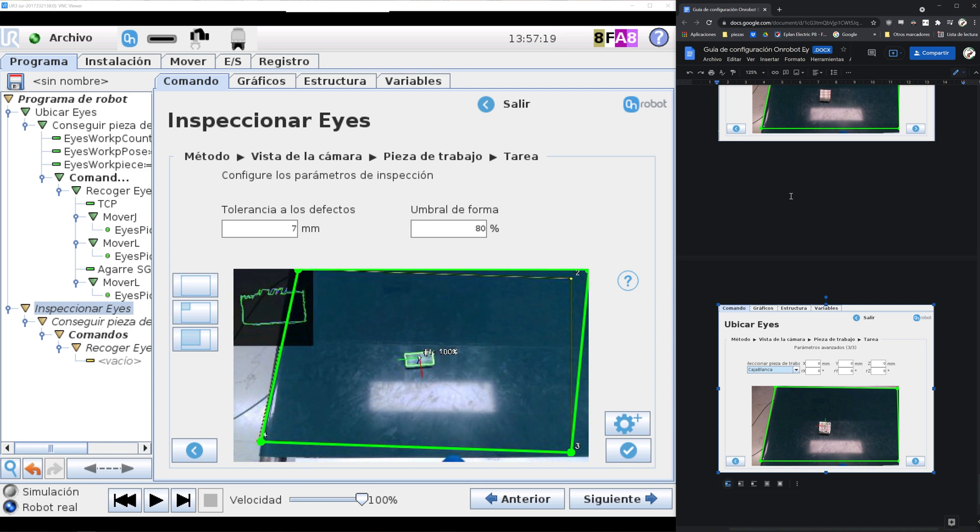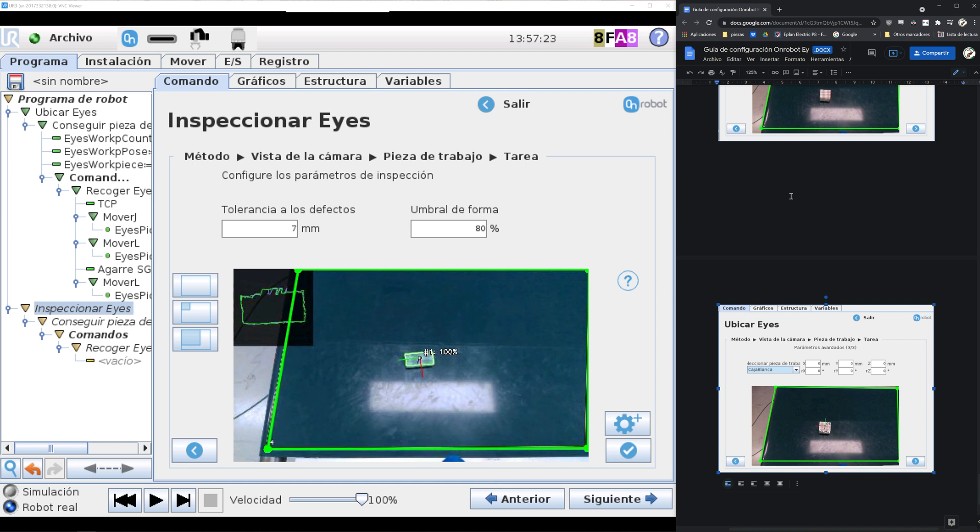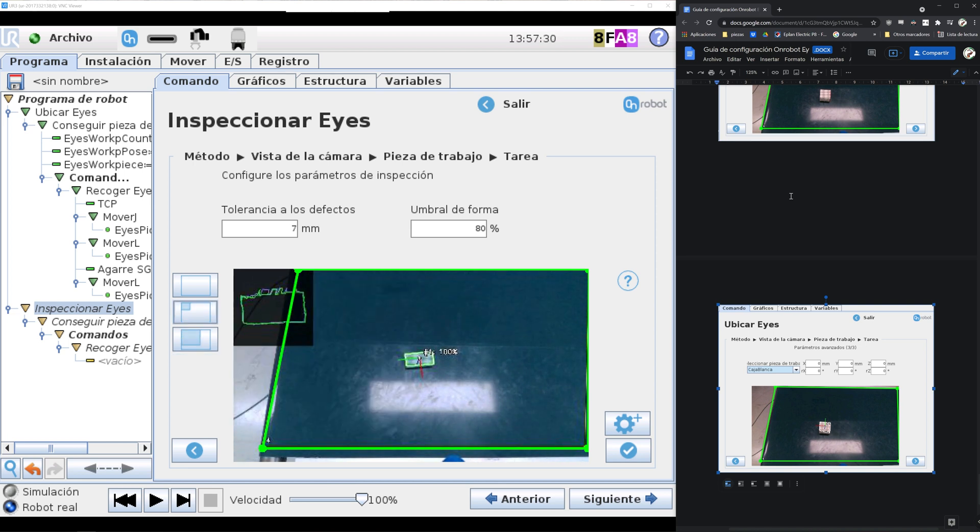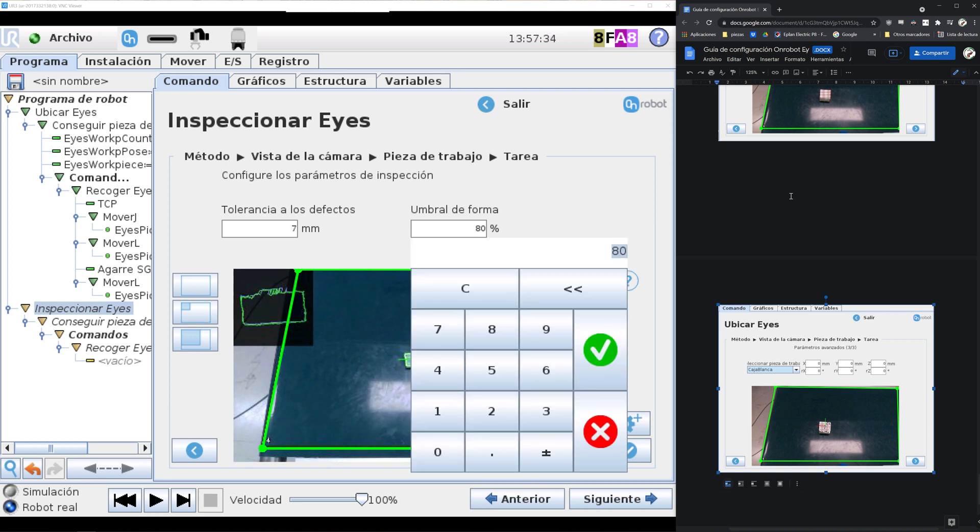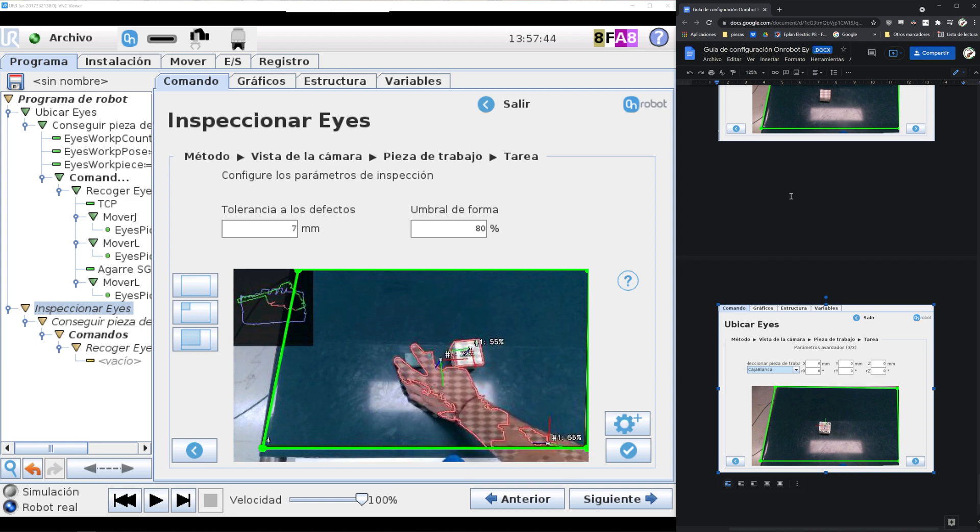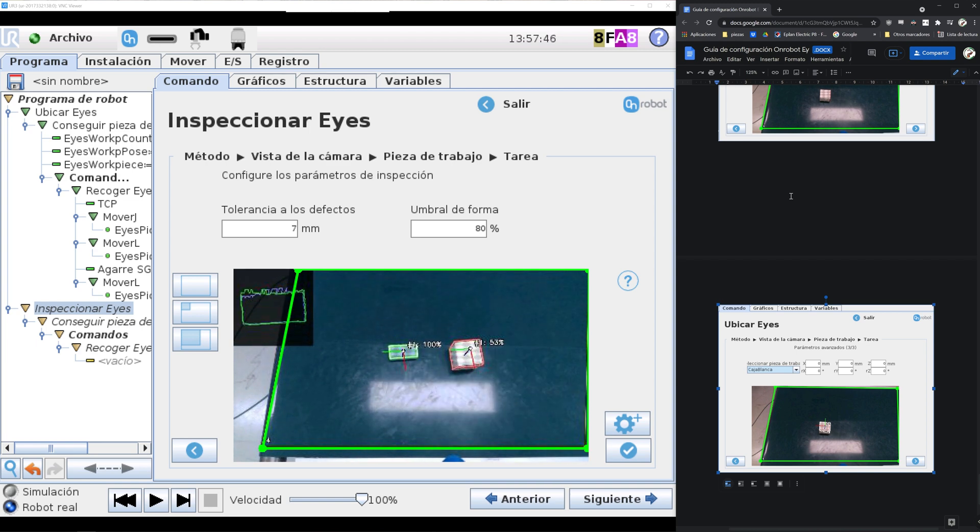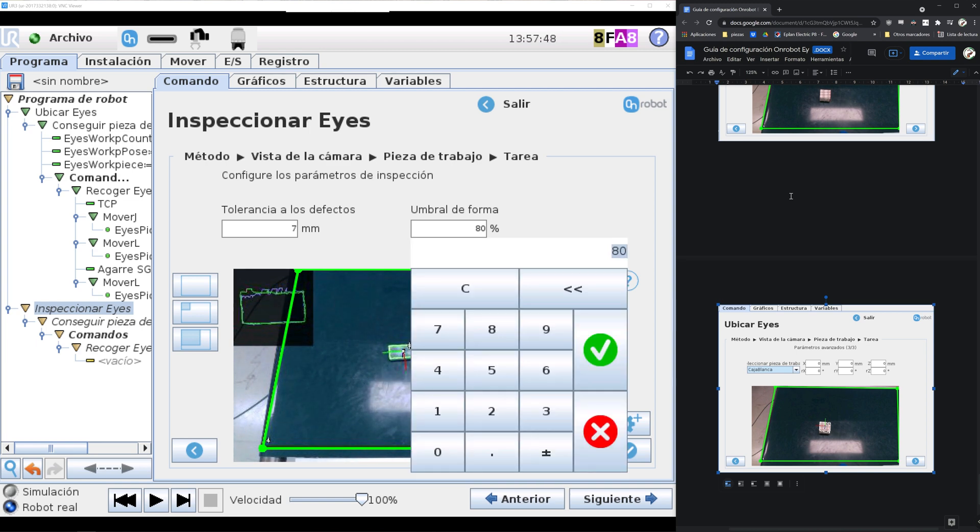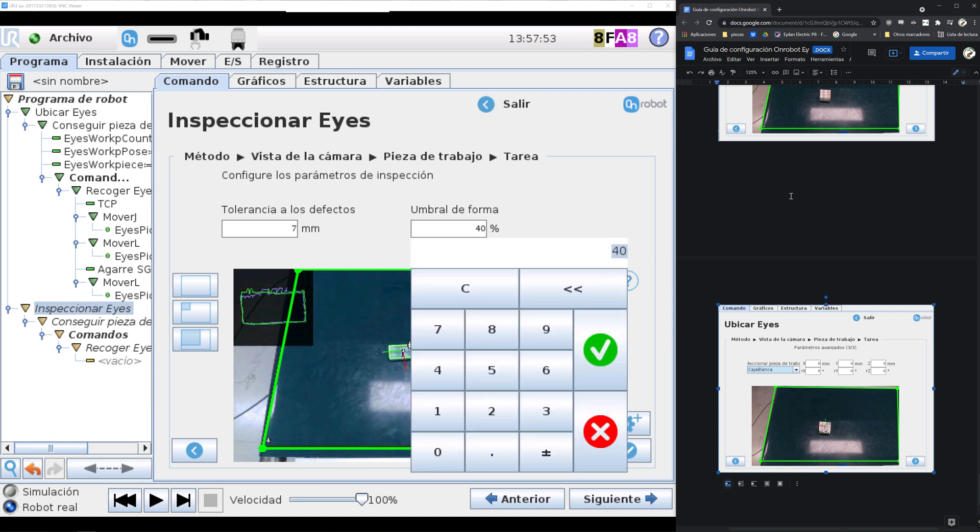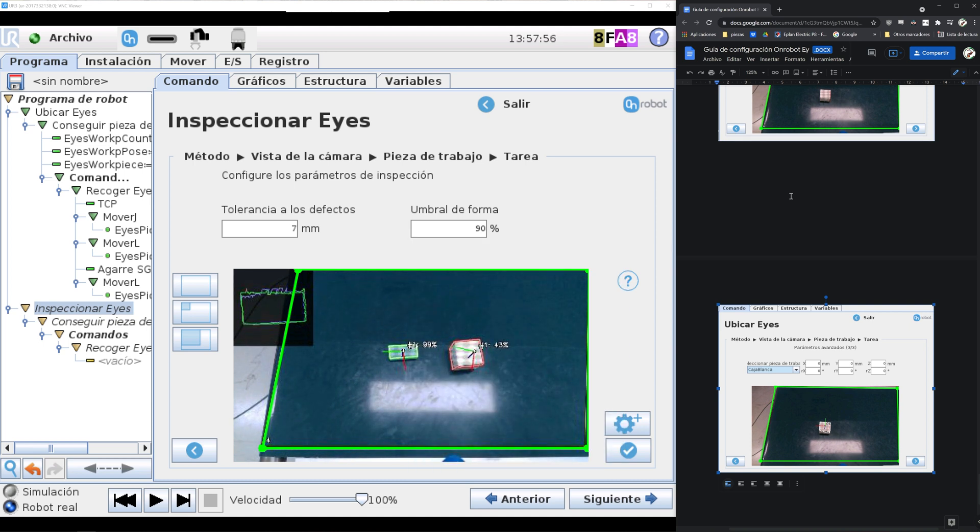It's comparing the contour of the object that's been detected with the object that has been trained. The training is the same as ice location, but the difference here is that you can select the defect tolerance and the shape threshold after finishing the training. As you can see there's a 100% coincidence with the object that has been trained, but a 50% with the cube that we trained before.